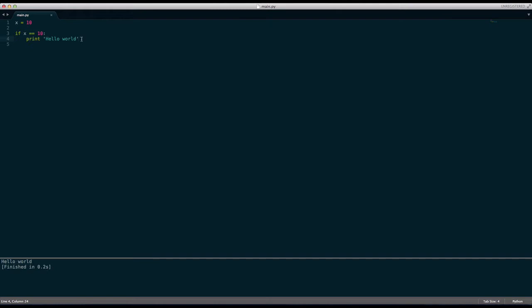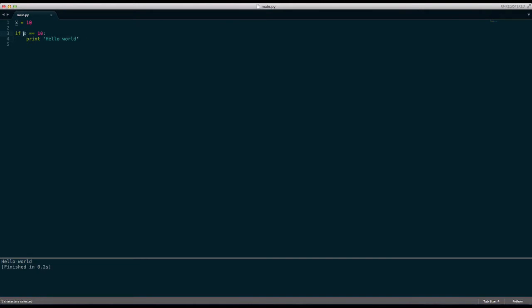But here, so we put the colon in and then we take a new block of code, we take four indents for another block of code and we say print hello world. Now that just means that we're going to print hello world, the text hello world, you know how print works, if the value of x is equal to 10.